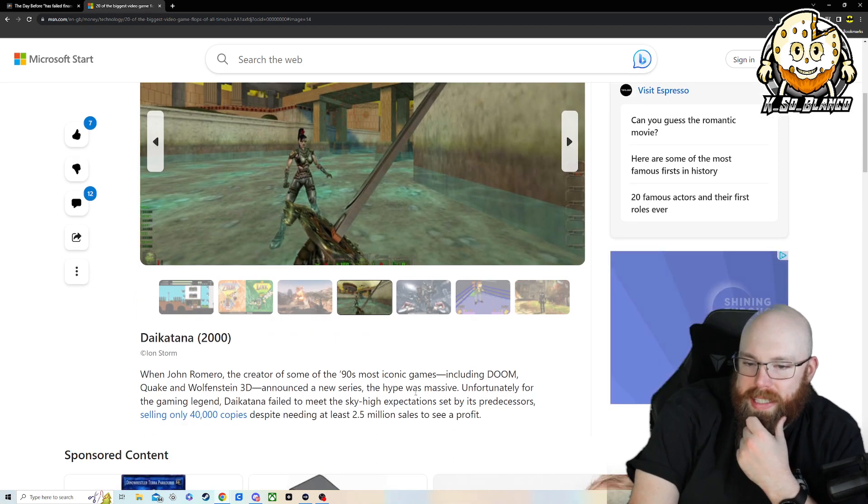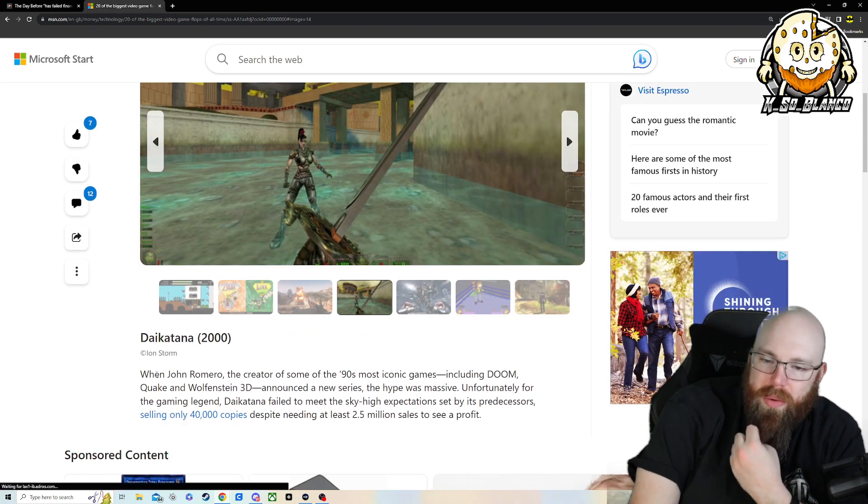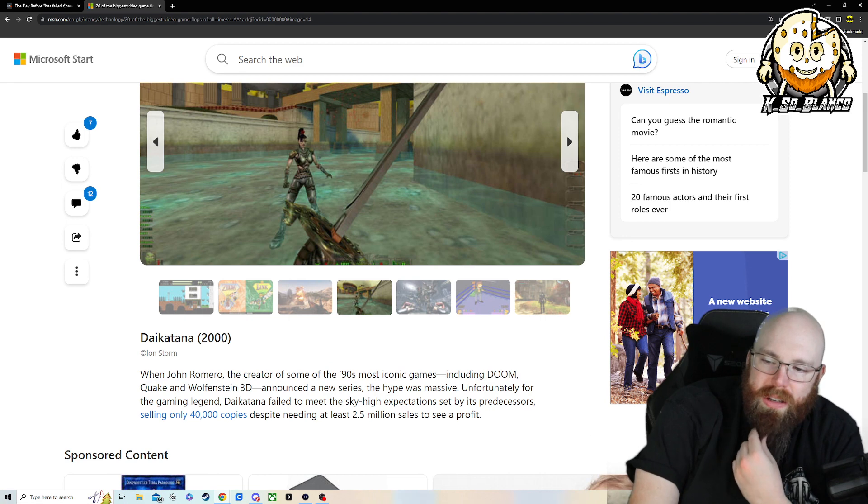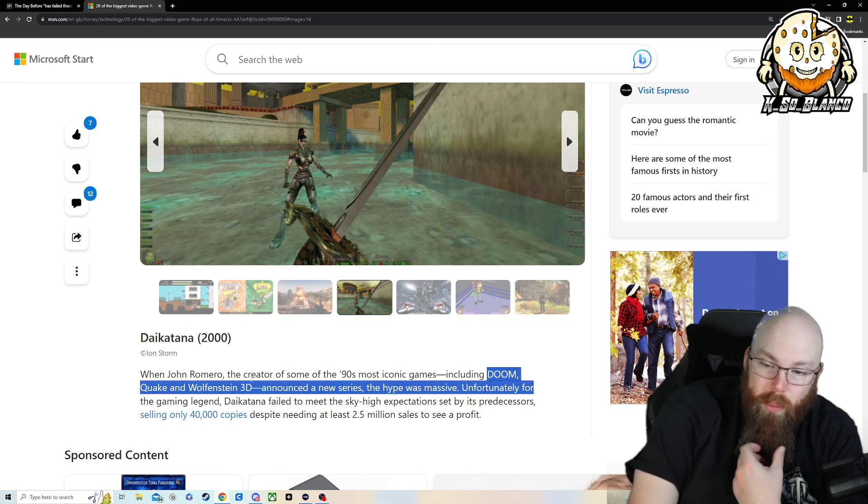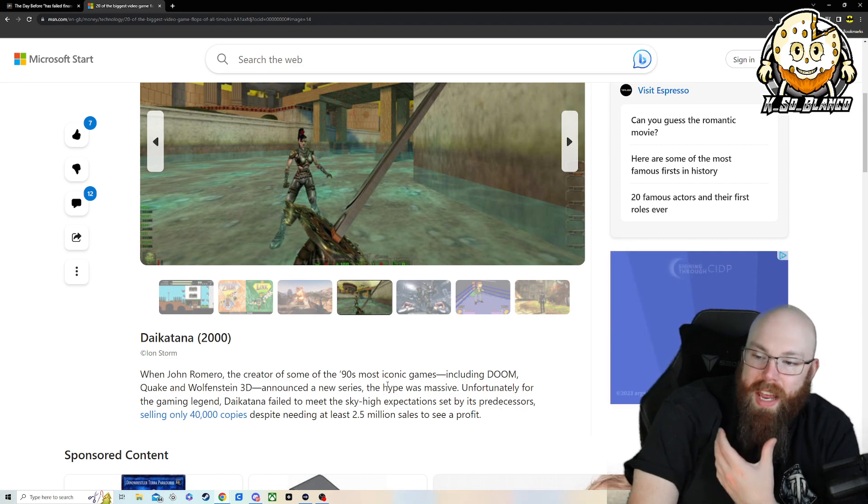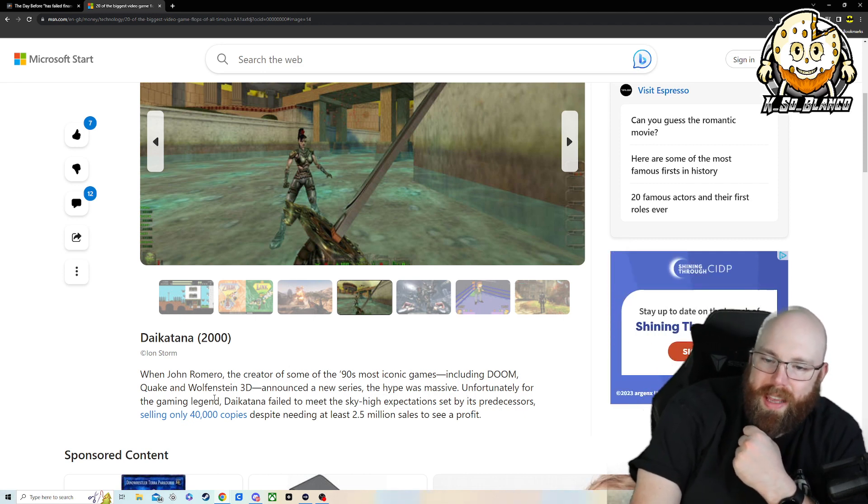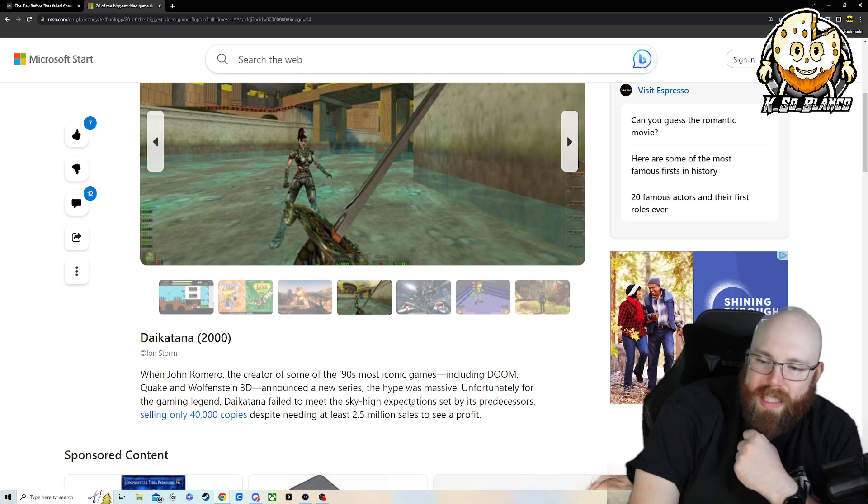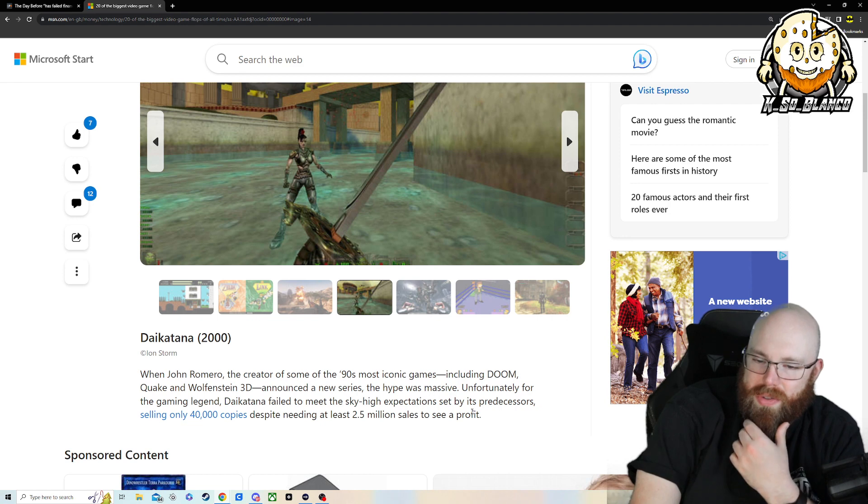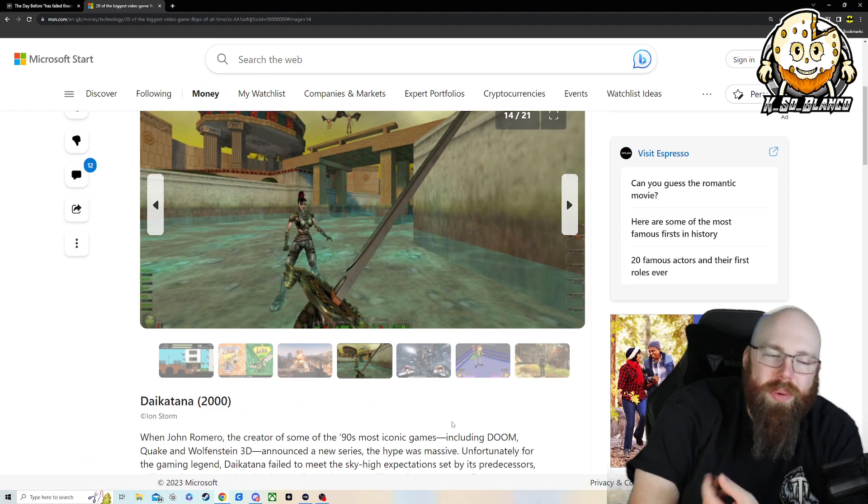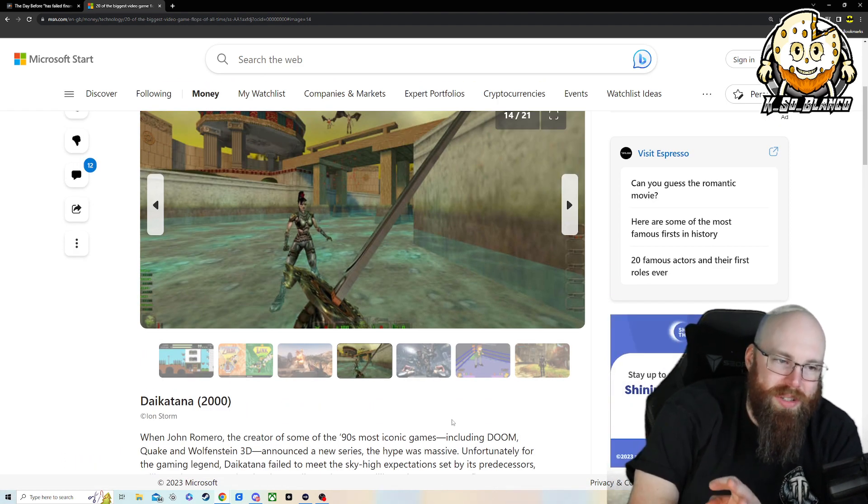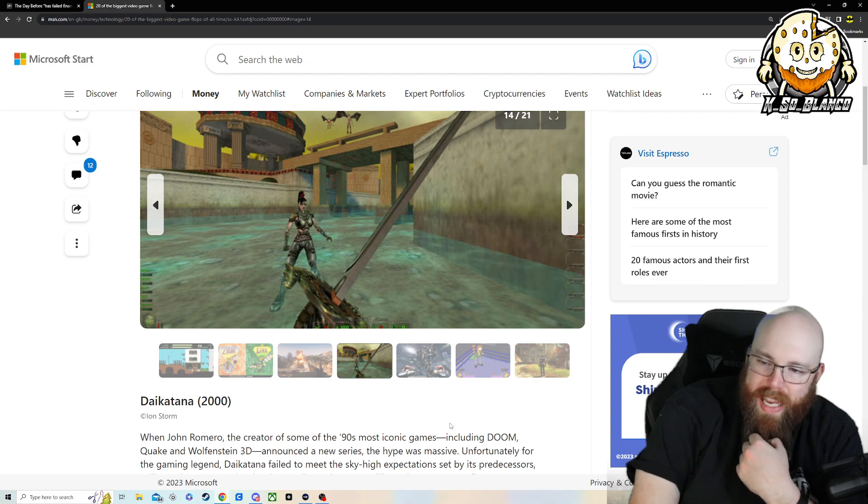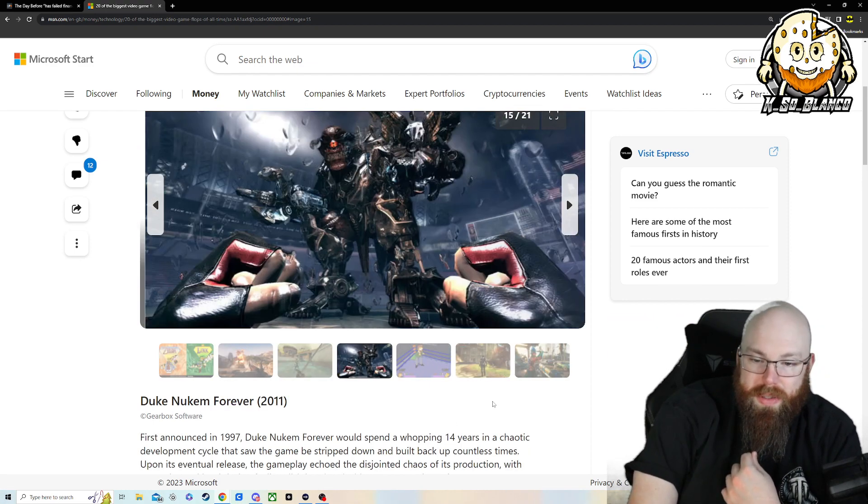Daikatana. Daikatana, John Romero. And if you didn't know, John Romero made Doom, Quake, and Wolfenstein. And as the new series, the hype was massive. Unfortunately, the gaming legend, Daikatana, failed to meet the sky-high expectations set by its predecessor. I just remember seeing John Romero all over on G4 Tech TV when I was watching it, and the hype bar on that man is just ridiculous.